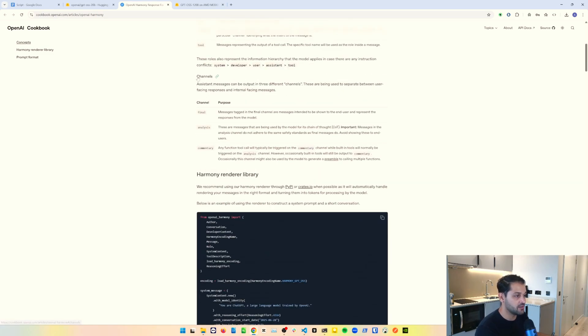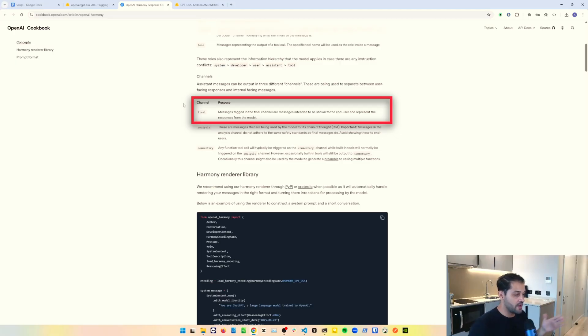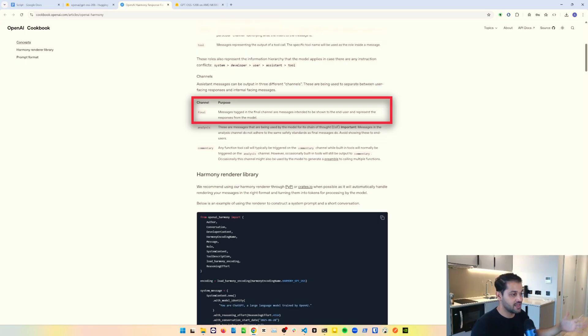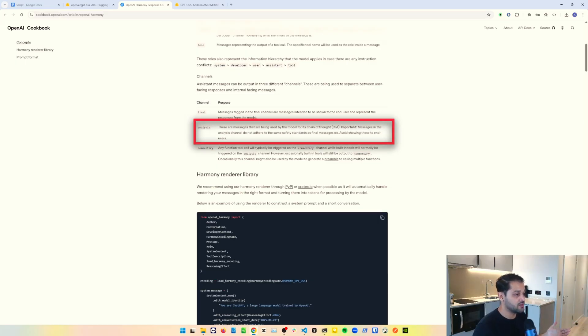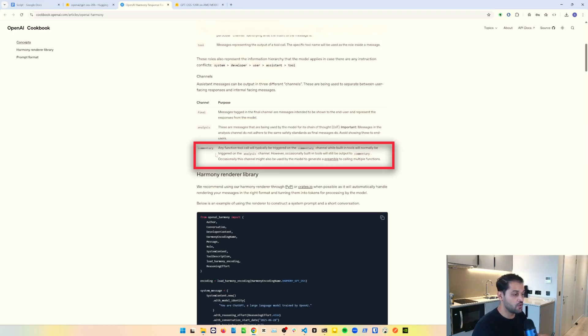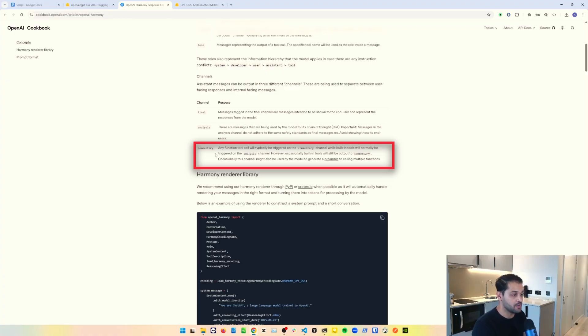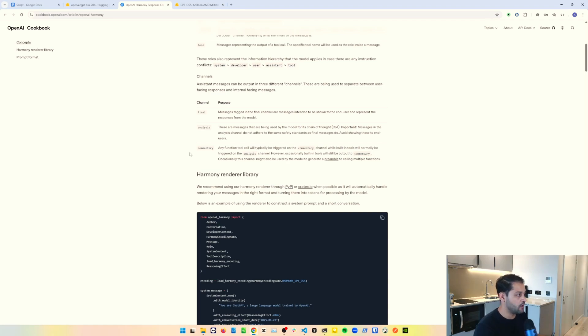On top of that, what's quite interesting is the use of channels. These channels essentially give the model an understanding of where does this information need to be surfaced. The final channel is a message that's intended to be shown to the end user. The analysis channel, these are messages that are used by the chain of thought, the internal chain of thought mechanism within the LLM. And the commentary is for function tool calls and will give you a bit more context and information as to what's happening whilst the tool calls are going on. It's almost like different messaging tunnels based on who needs to know what.